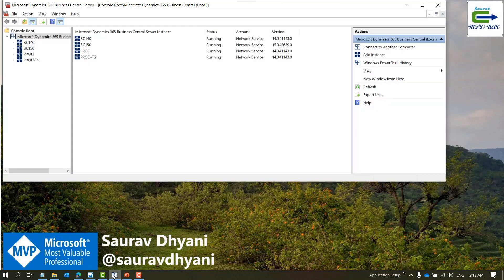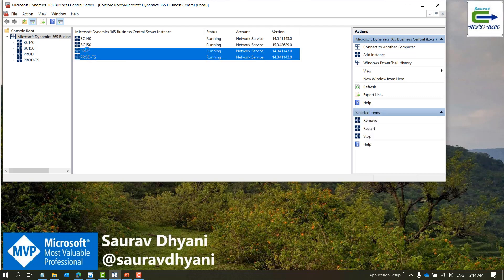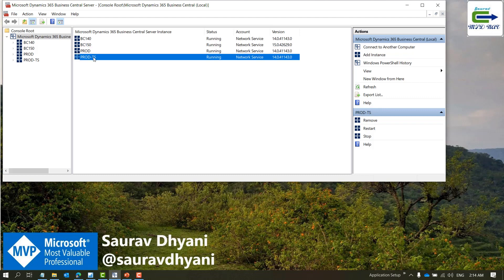For the demo, I have two services: one is 'prod' which is for client services, and the other one is 'prod-ts' which is for task scheduler. The other thing to keep in mind is that the task scheduler should only be active in one of the services mapped to the database. If there are five services, there should be only one service where the task scheduler is active.